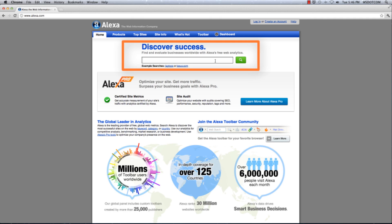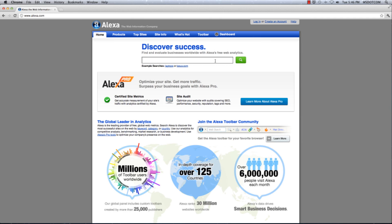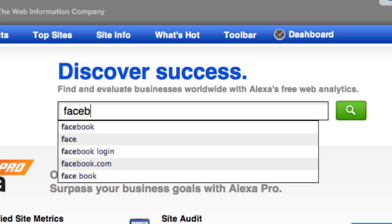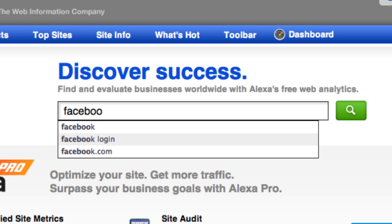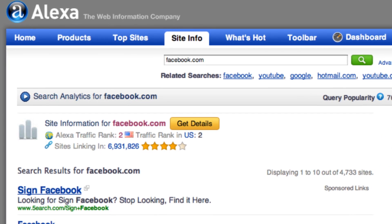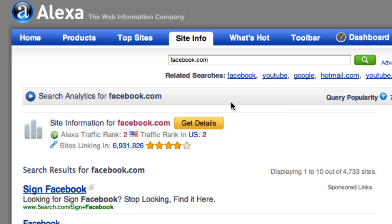Here, you can search for the website that you want to see the statistics for. Let's look at Facebook.com and get the details.